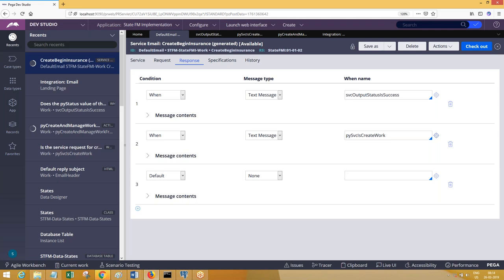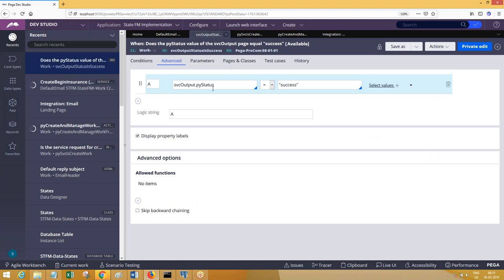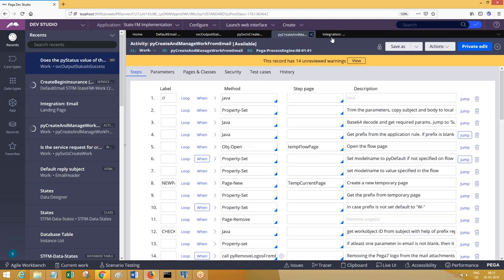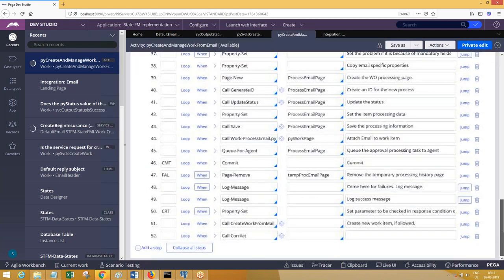For the body and subject, you can pass them as parameters to the send-email activity. For the body, you can pass a correspondence. You can extend the OTP activity in a meaningful way to call another activity that sends email notifications to the client based on certain statuses.